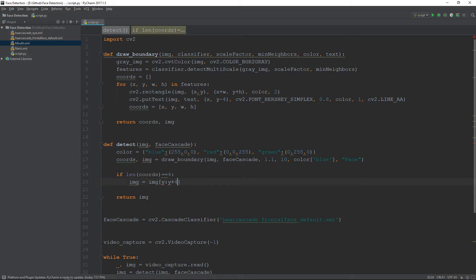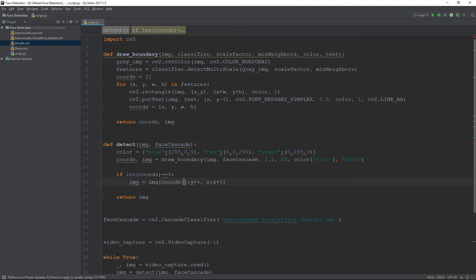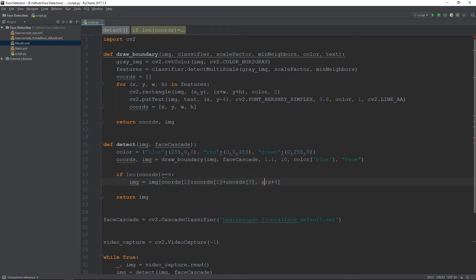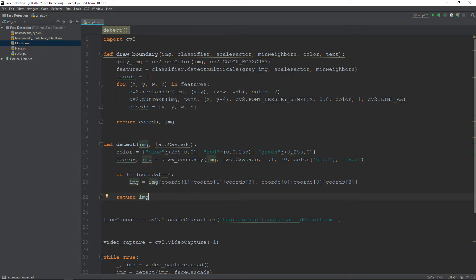The first parameter for the crop is y and the second is x — I mixed those up earlier. So y is at index 1 and we add the height at index 3; for x it is at index 0 and we add the width at index 2. Now we have cropped the image to the face region.